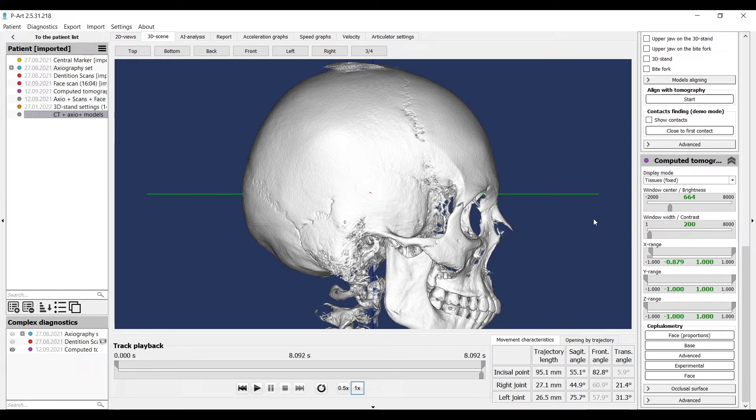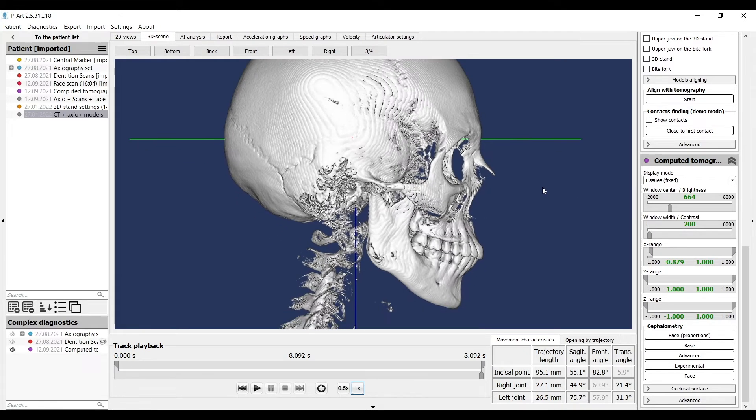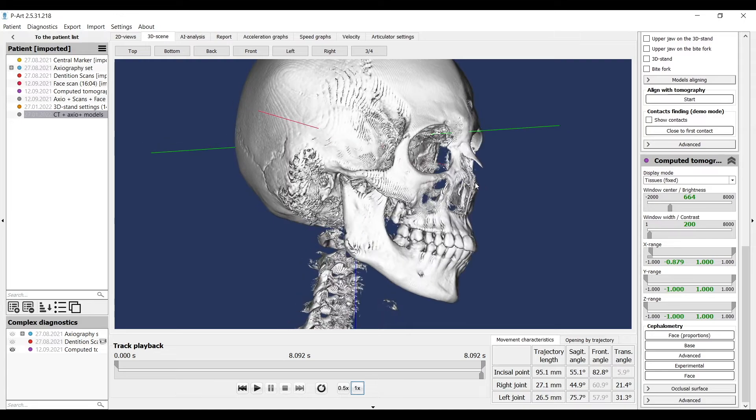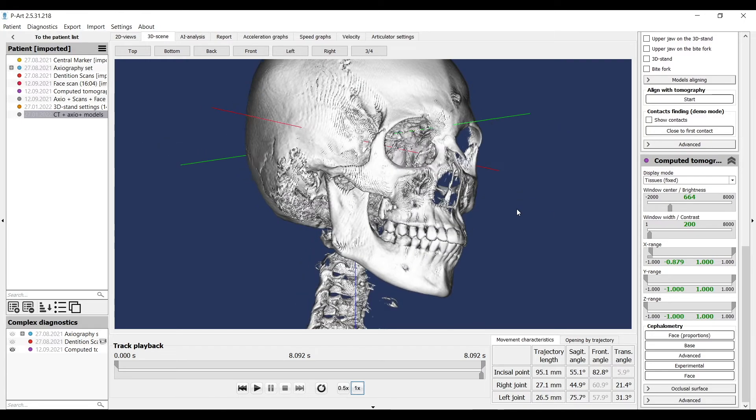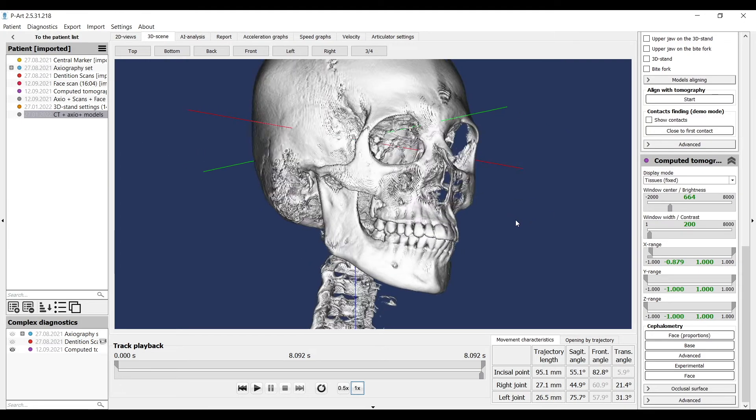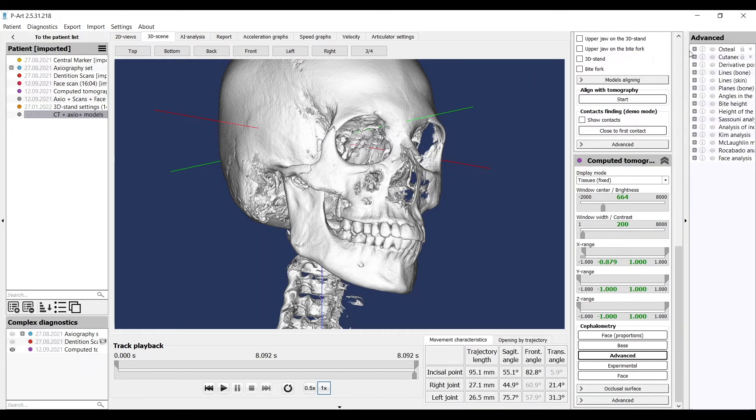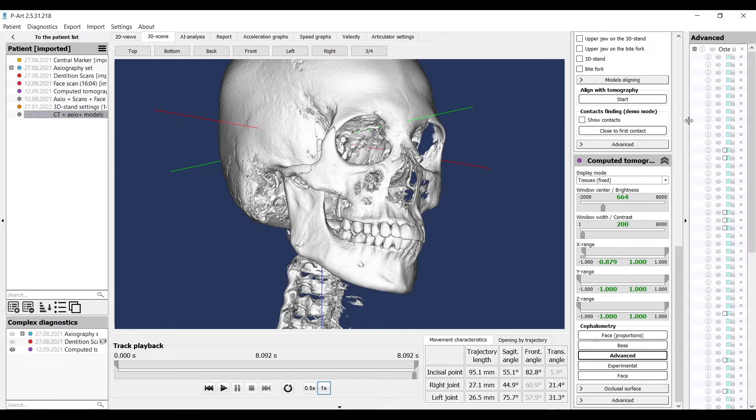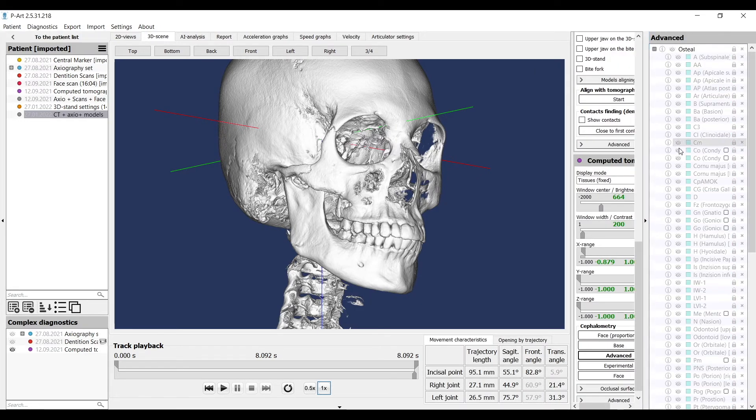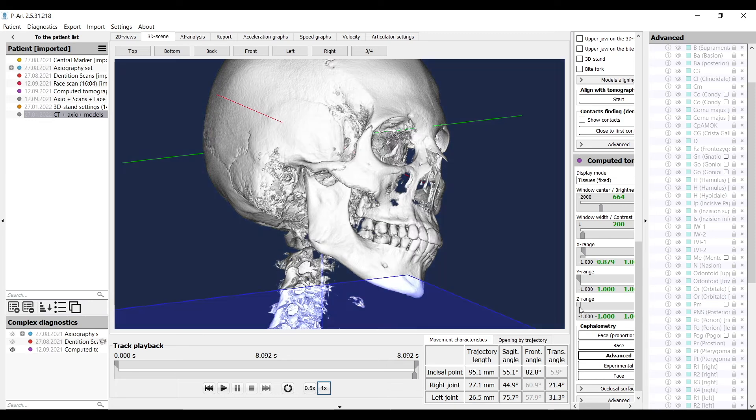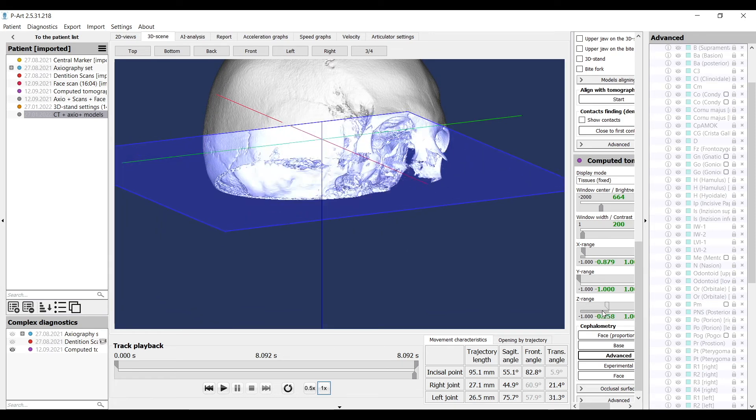We also need slicing to put some ceph points. According to the zone we need to visualize, we'll use X, Y, Z range. For example, we need to place the lower incisal point. We can make a slice, rotate, and put the point.